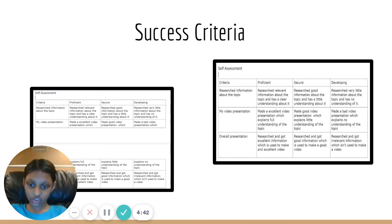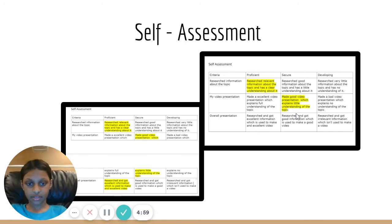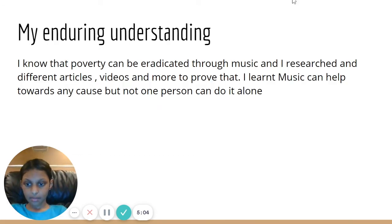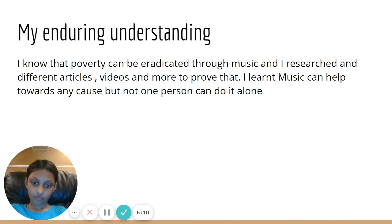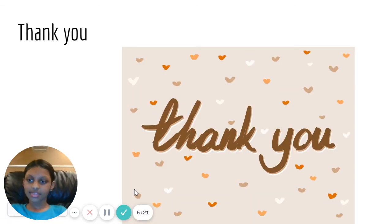Success Criteria. I had to ensure I created a good success criteria to check the progress I made through the inquiry. This is my self-assessment, where I assessed myself and marked everything I thought I was good at. My Enduring Understanding helped me reflect on what I gained from this inquiry — understanding the real world issue and how I can connect to it and make a difference through my passion. Thank you.